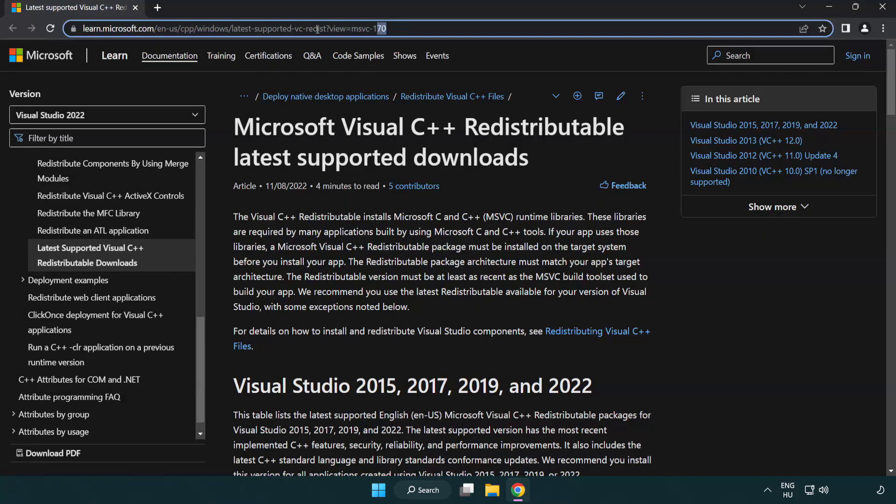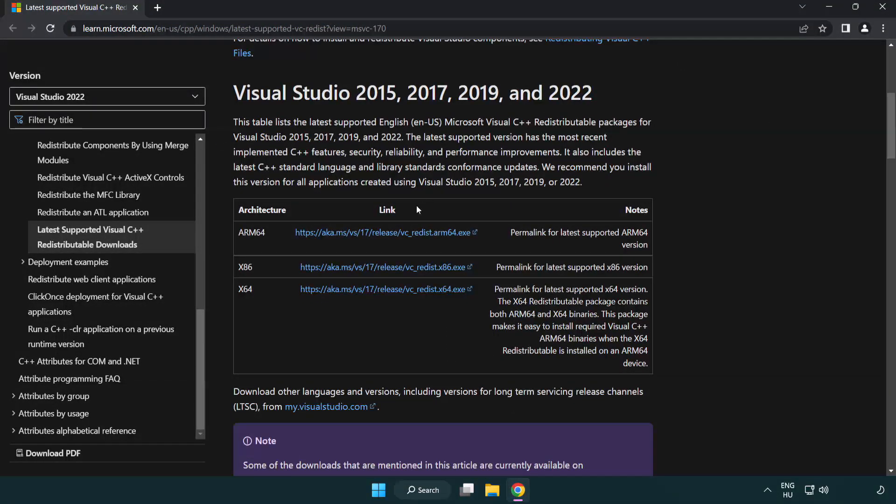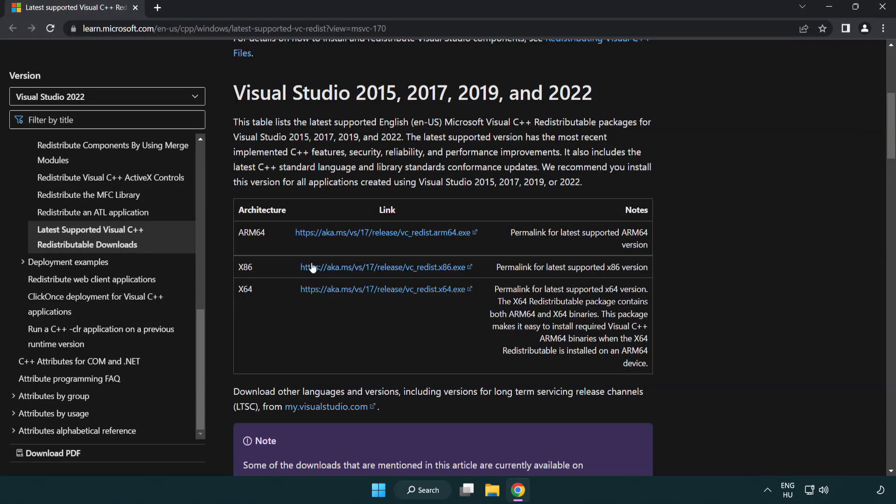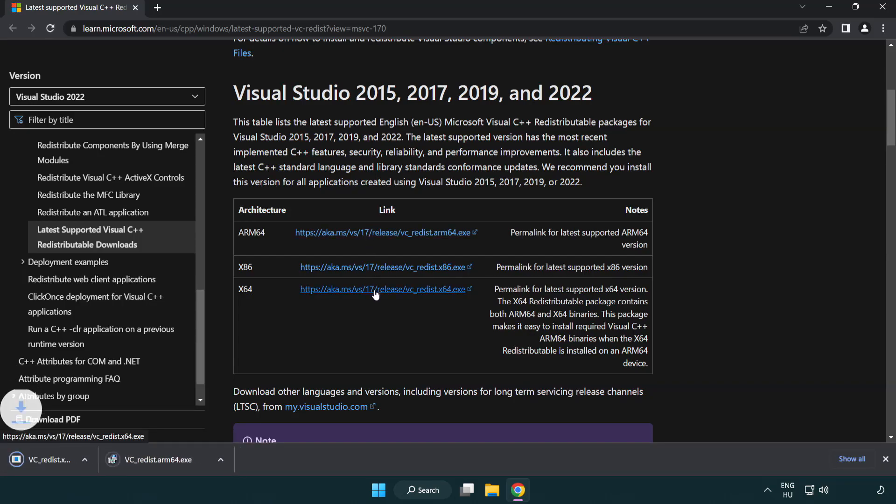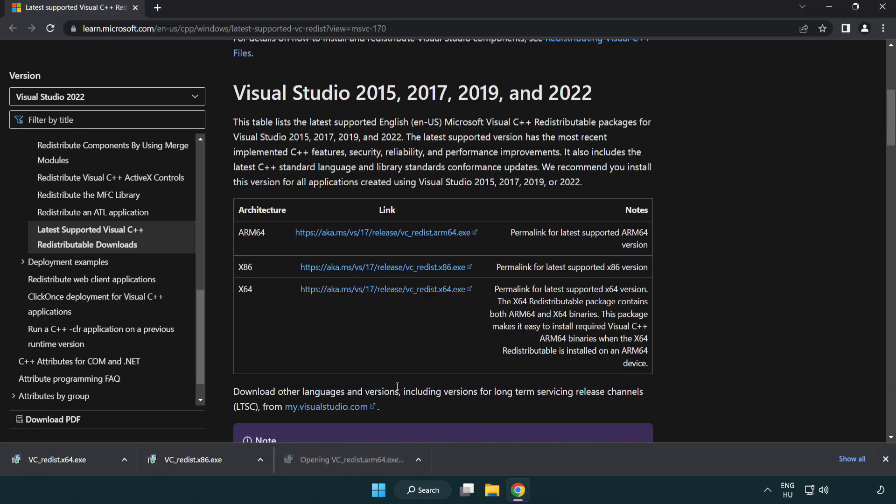Go to the website link in the description. Download three files. Install downloaded files.